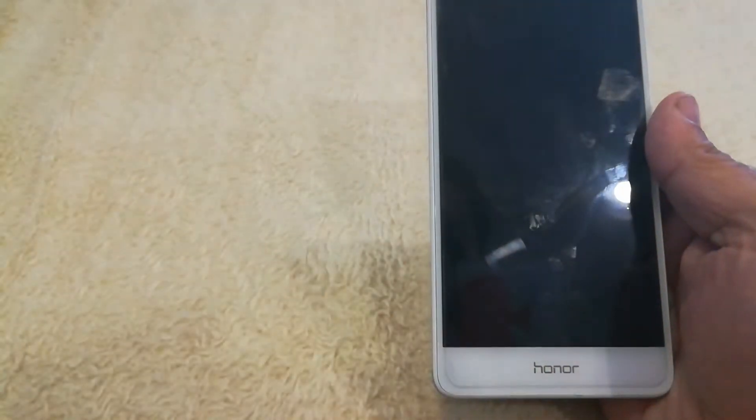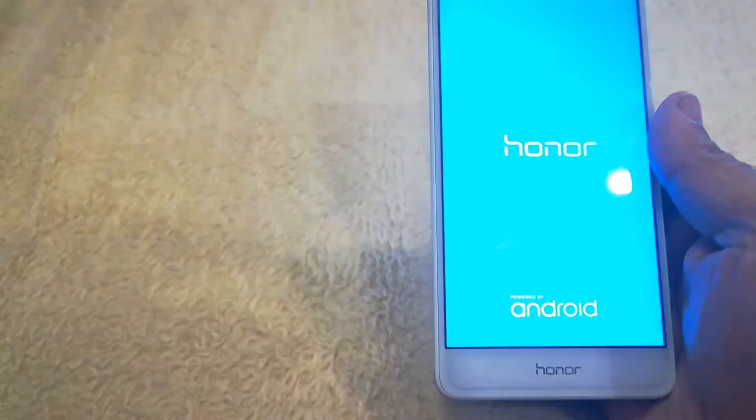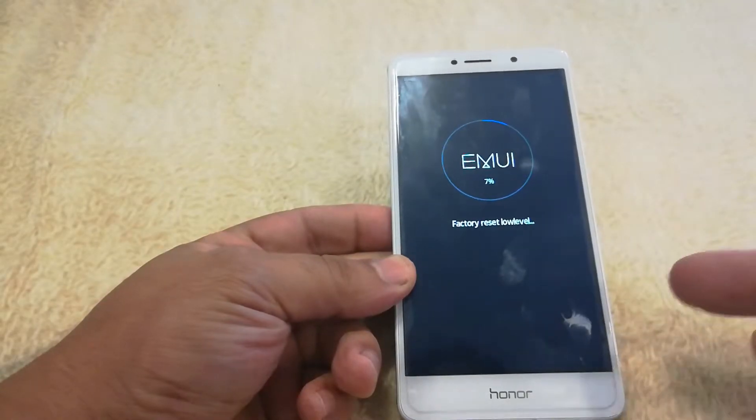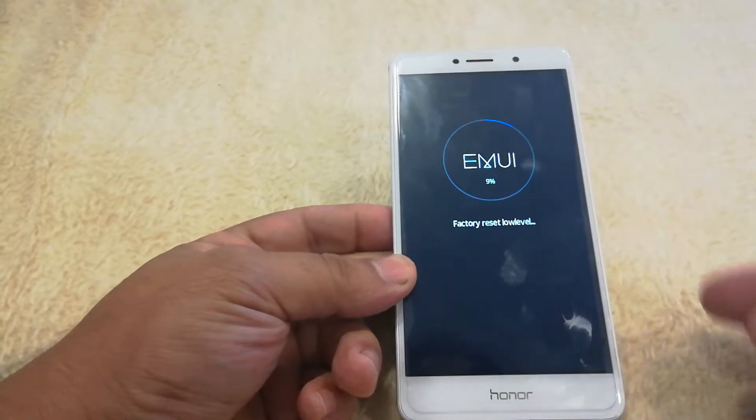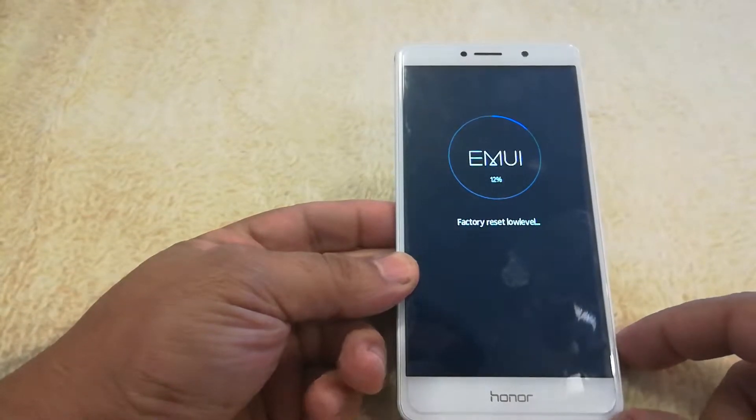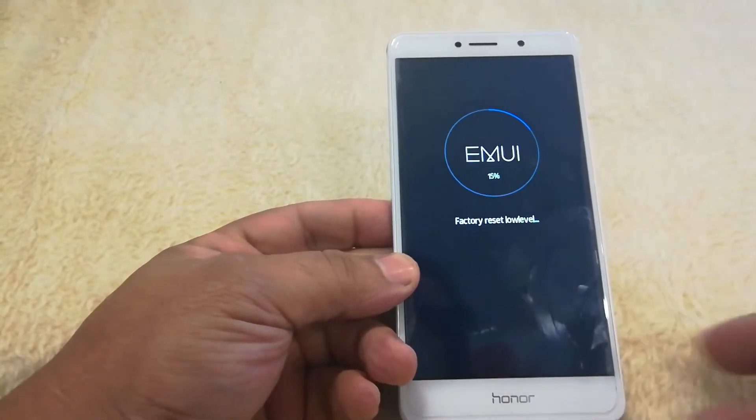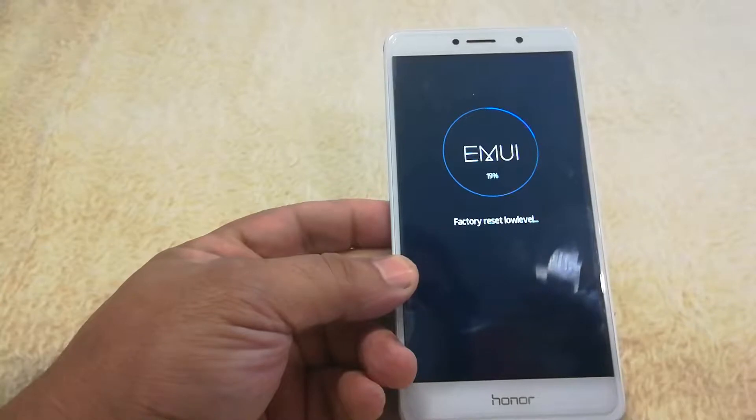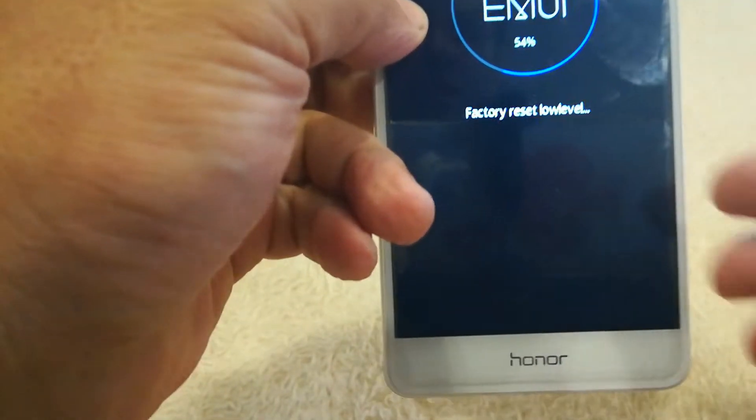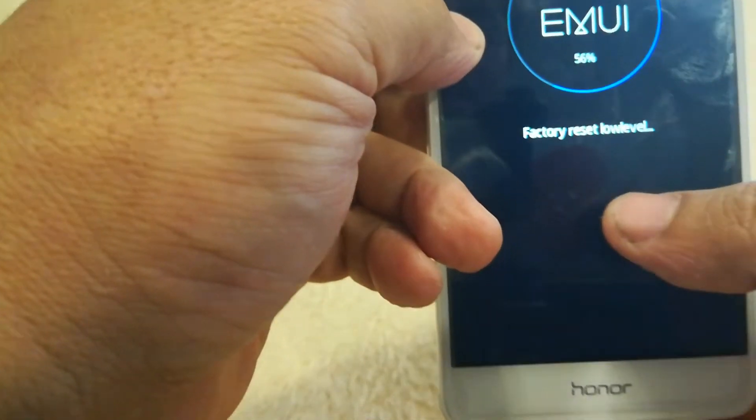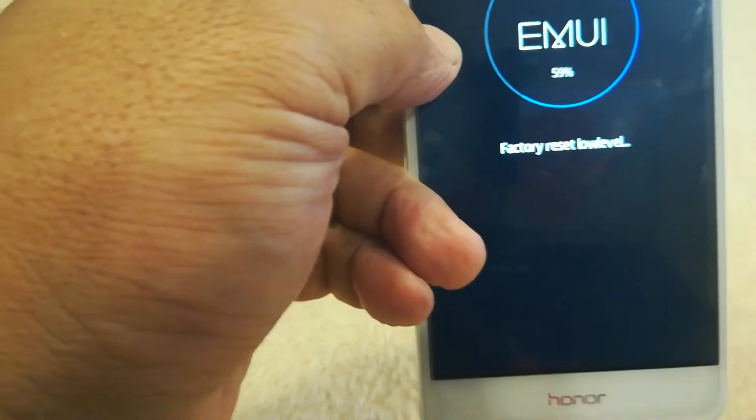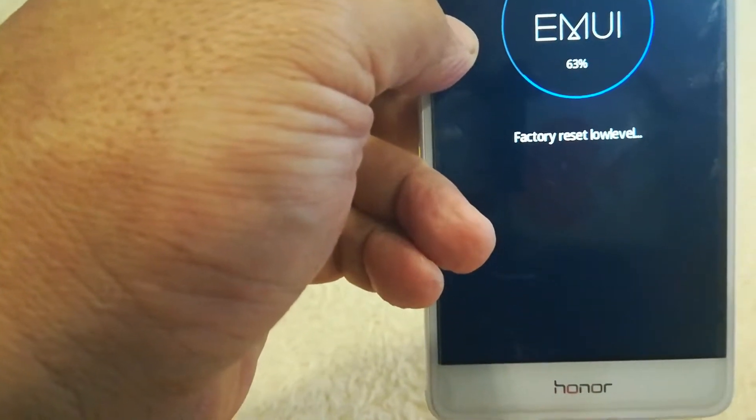Alright, so the phone is restarting. So what this is going to do on the soft reset is a factory reset and this is going to take a few minutes. One thing you should notice on here it says factory reset low level. This is on the soft reset.